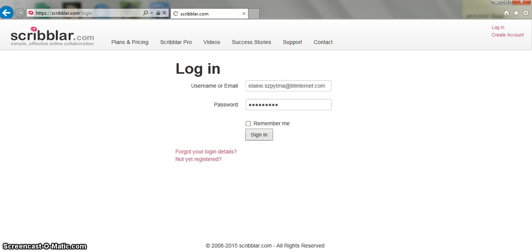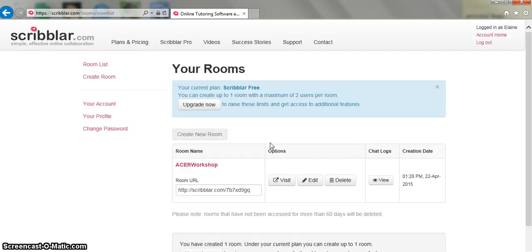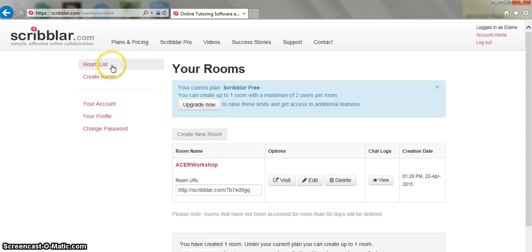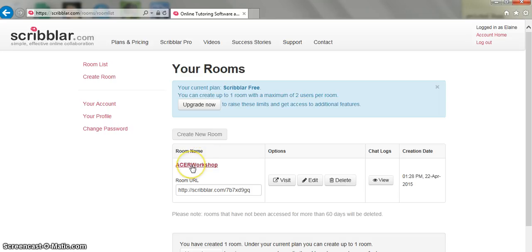Sign in. Once I've signed in to Scribbler you can see that on the left hand side I have a list of rooms I've already created or I can create a new Scribbler room. I've actually got a room here created called Acer Workshop so I'm going to go straight into that room.